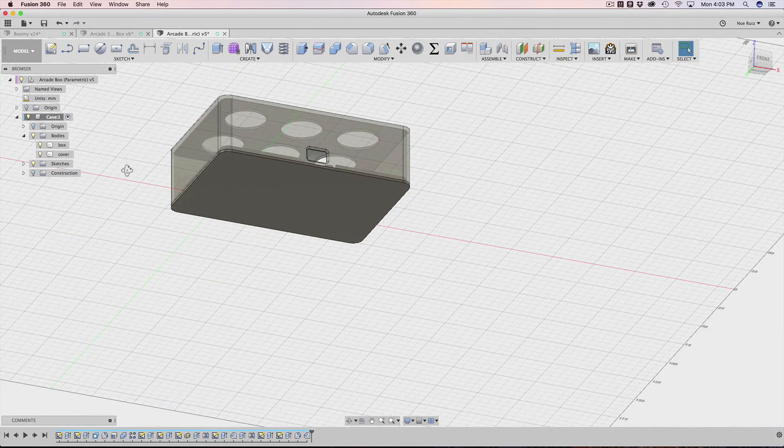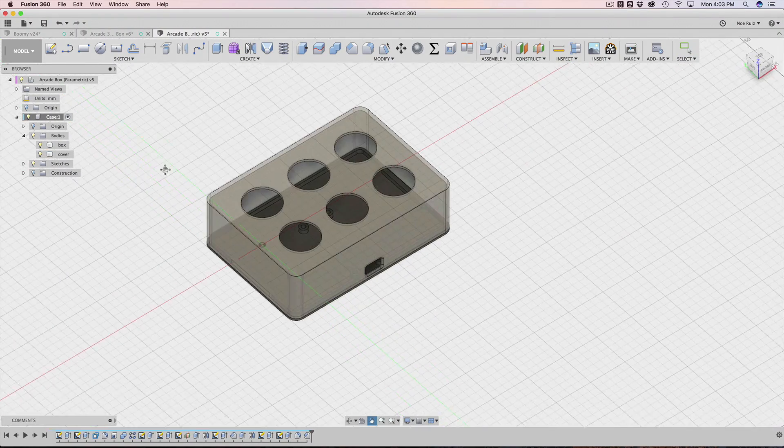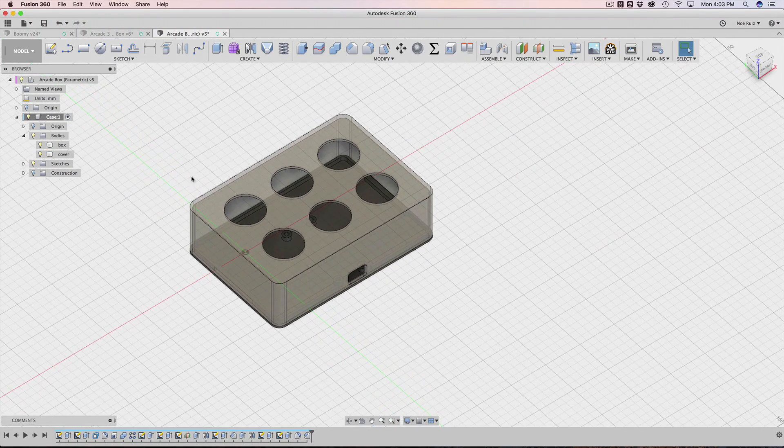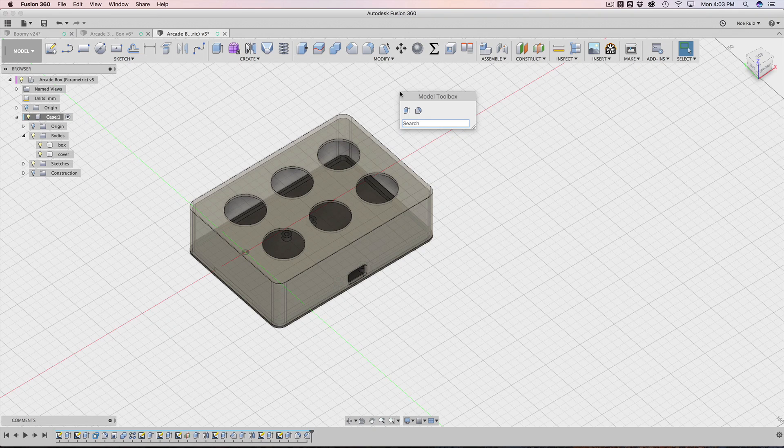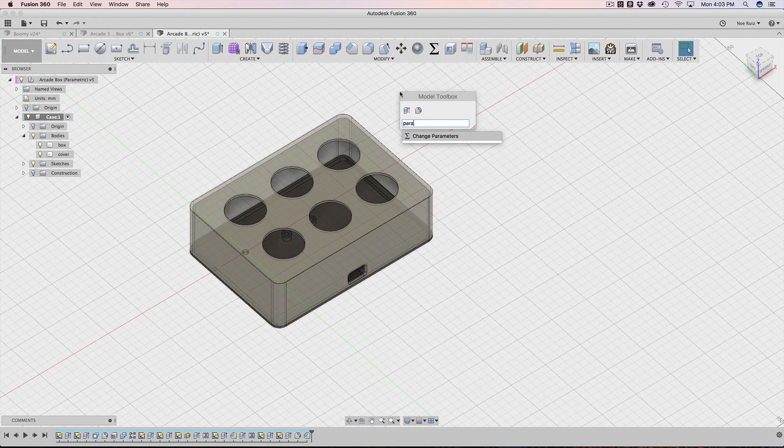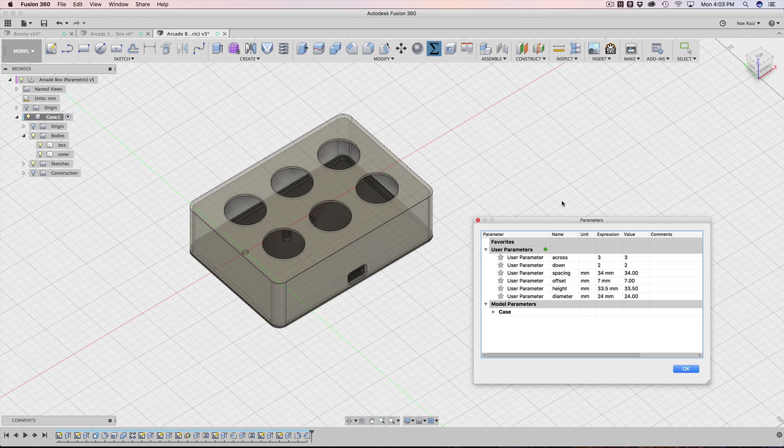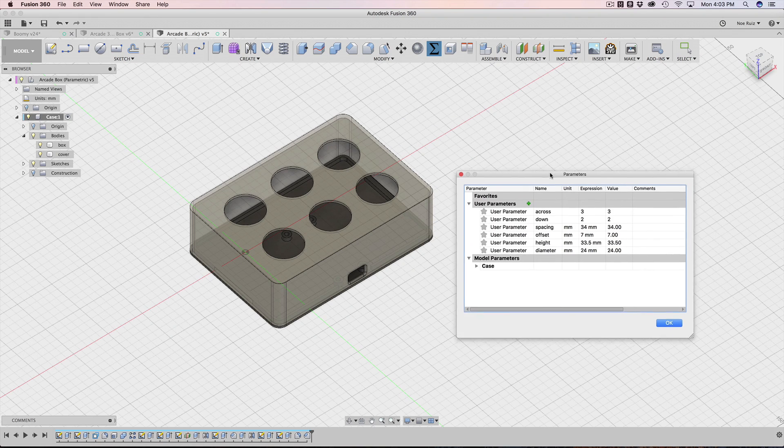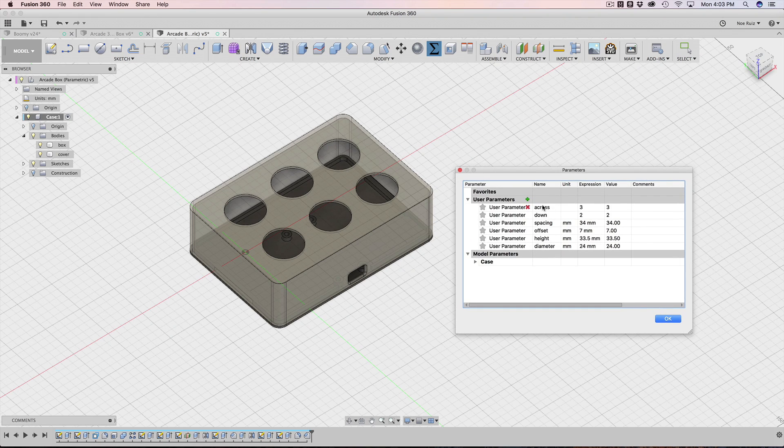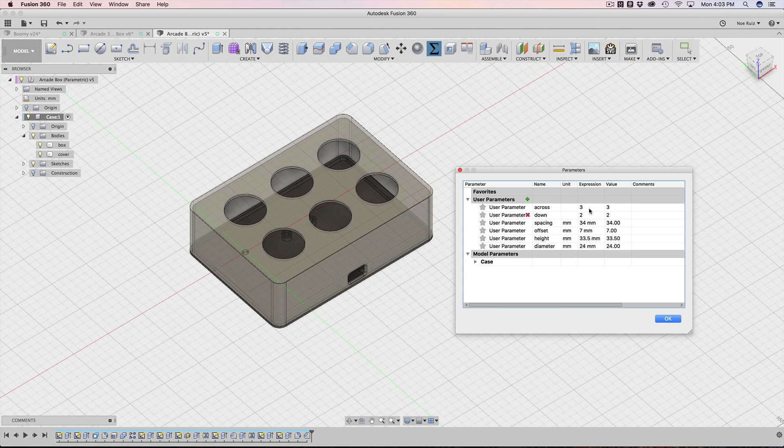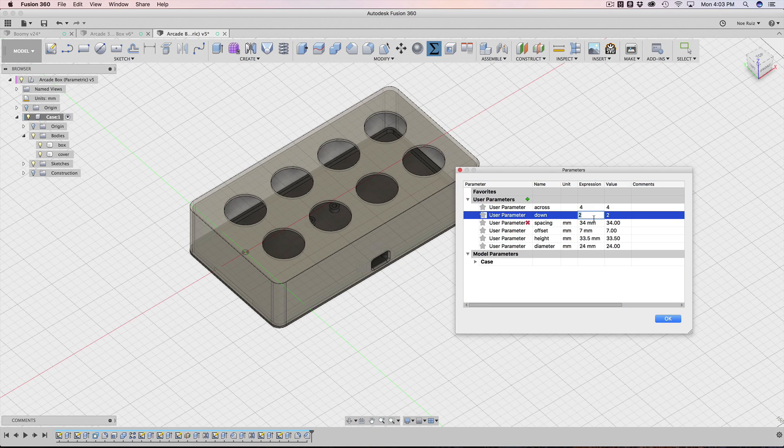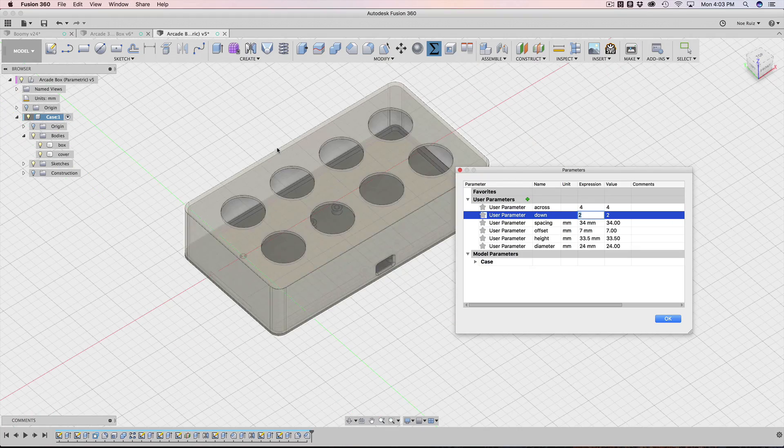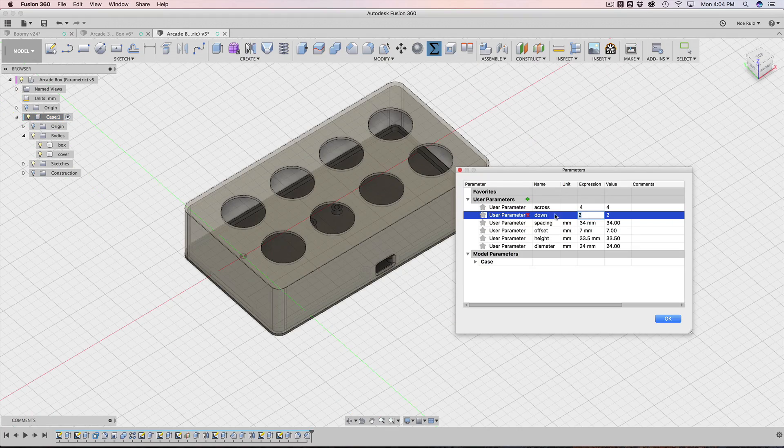So that's working out really well. But here's the main demo that we want to look at. Let's go ahead and open our parameters, so our user parameters. You can see we have across, down, and let's go ahead and modify. Let's play with these. So let's say we want four across. I'm going to hit tab, and then instantly you can see we get a nice update. I'm going to put four here as well.